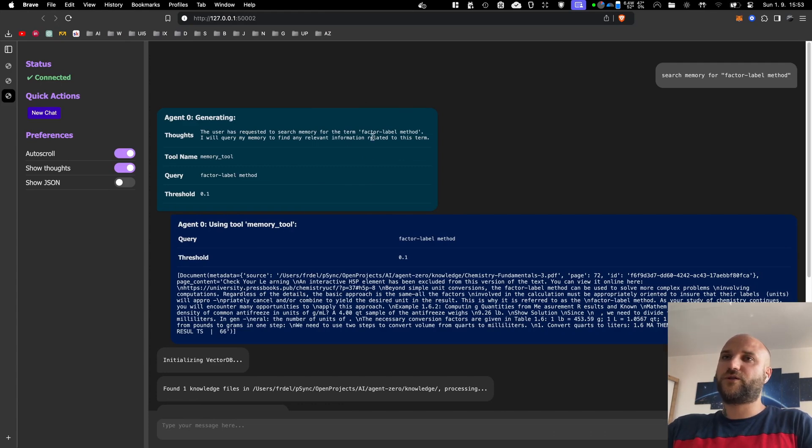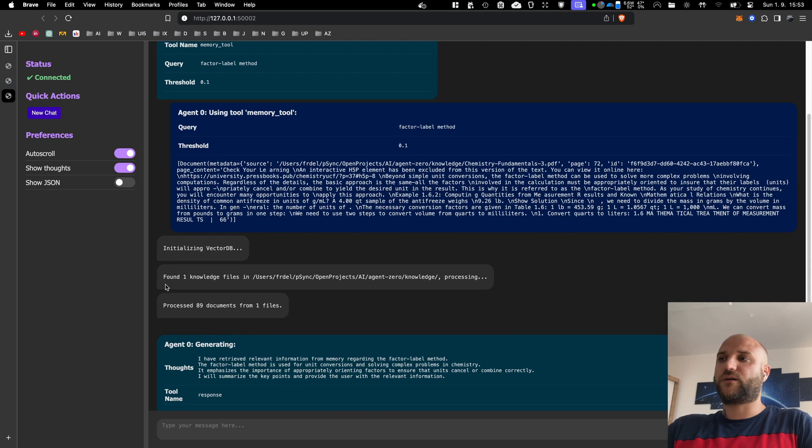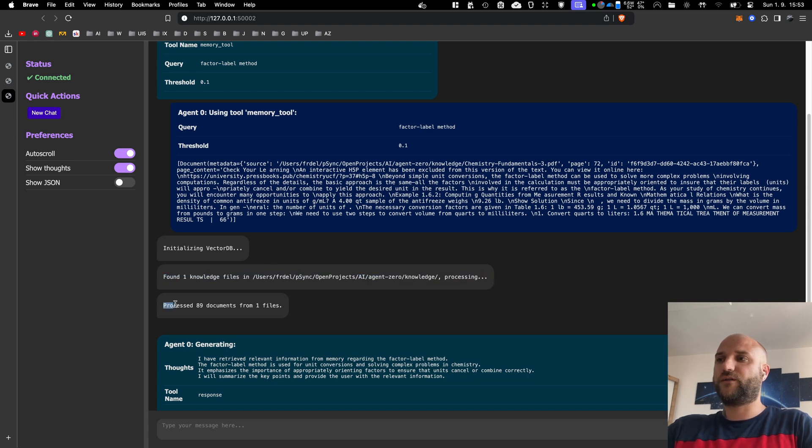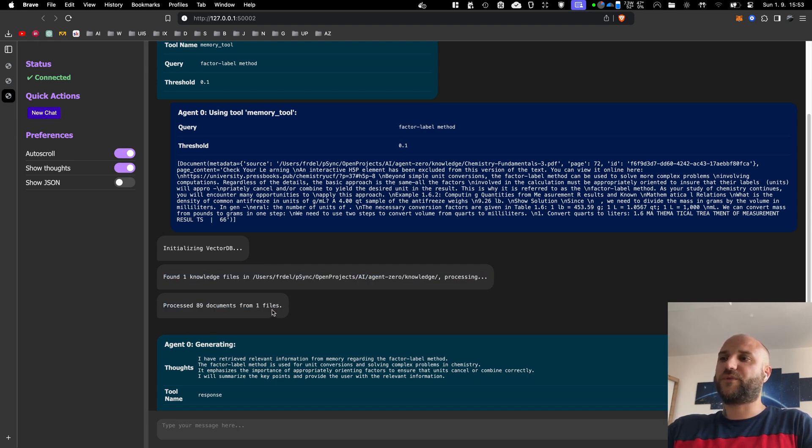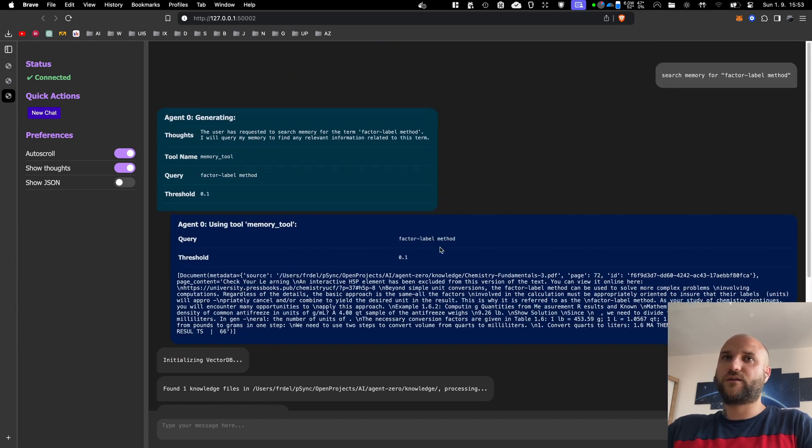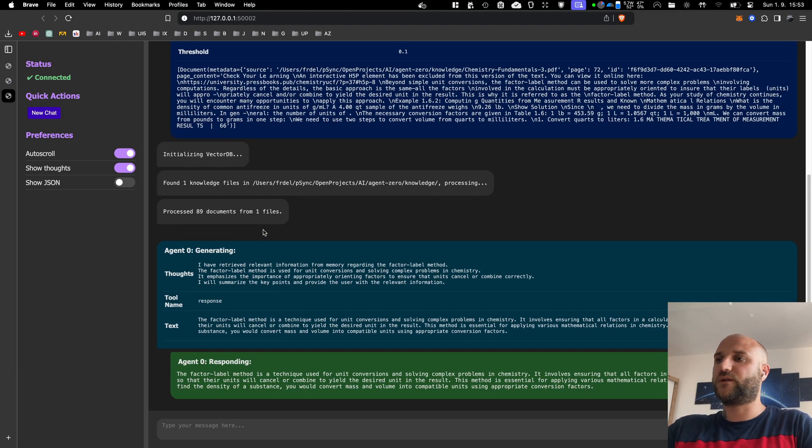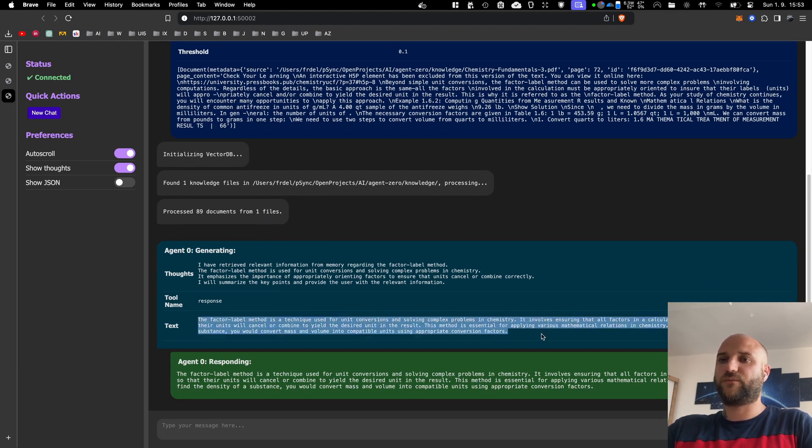When I try it with my agent, the first time the memory is initialized, I get a message that one knowledge file has been found in the knowledge folder, and that 89 documents have been split from that file. And I ask my agent a question for something that is in the chemistry book I imported, and he was able to get the answer for me.